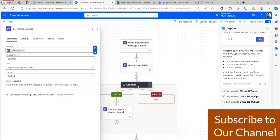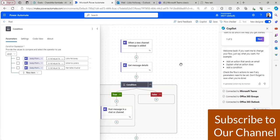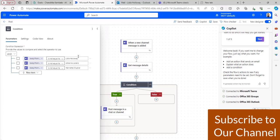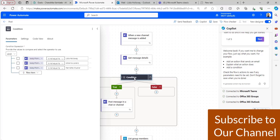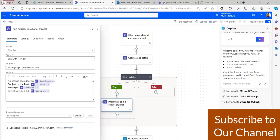After that, I will add a condition to send a message to user A. User A will get notified with the message when something is posted by user B. I have taken the condition control where the user display name is not equal to all the users present in that Microsoft Teams, but I have excluded user B, because user B will post a message to the team channel. So whenever user B posts something, user A will get notified with a message in their chat.